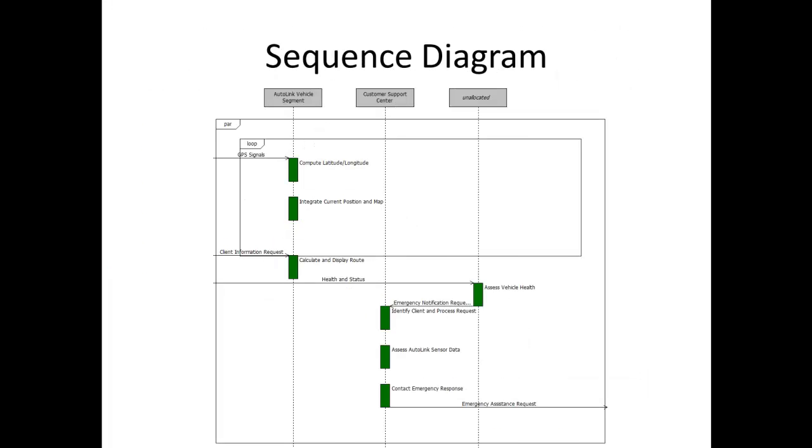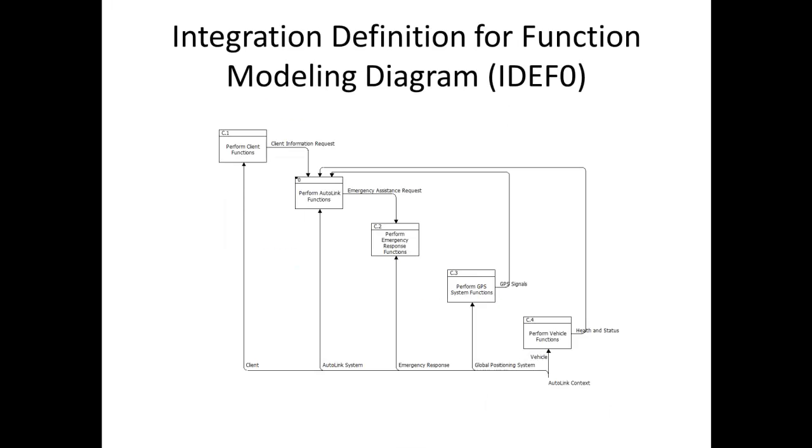The Sequence Diagram represents the interactions between functions and their corresponding components. The Integration Definition for Function Modeling Diagram, commonly referred to as the IDef0, shows functions, inputs, outputs, controls, and mechanisms.